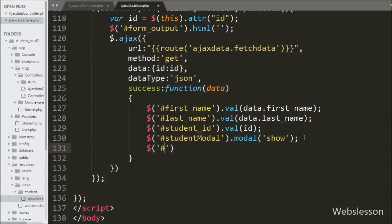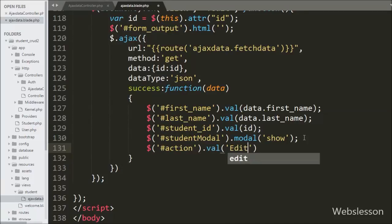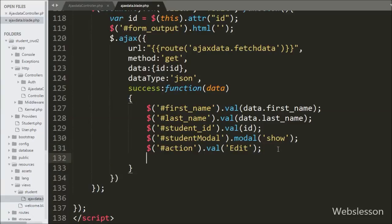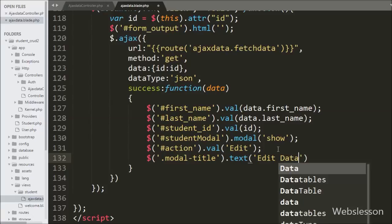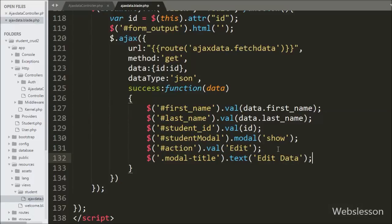We also change the submit button value from 'add' to 'edit' by writing $('#action').val('edit'). In the same way we change the modal title from 'Add Data' to 'Edit Data' by writing $('.modal-title').text('Edit Data').